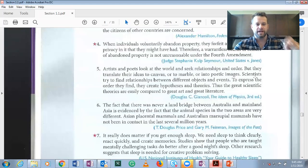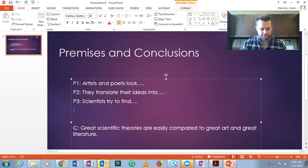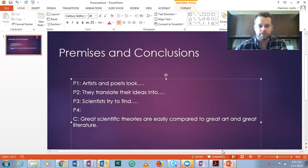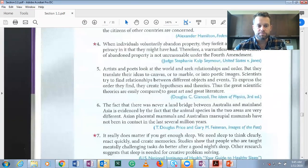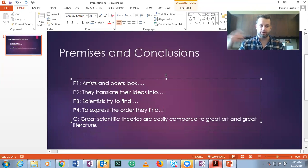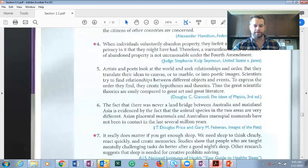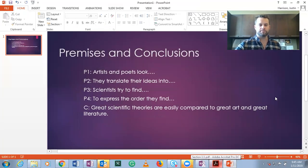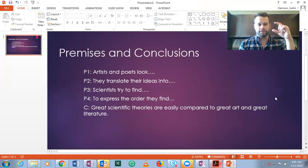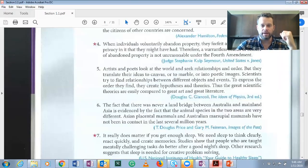Premise three: scientists try to find relationships. Premise four: to express the order they find, they create hypotheses and theories. All of these premises are written in complete sentences, so you don't really have to change the language much. This is an argument that has four premises and a conclusion. The first two premises work together and the second two premises work together in a similar fashion. Thus, the person making this argument is claiming that great scientific theories are easily compared to great art and literature because of the way they are created.